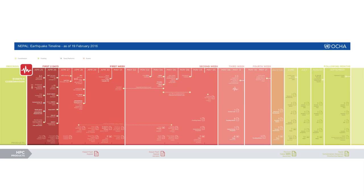Fast forward to Nepal in 2015. If we look at this guidance, it shows all the activities coming in the days, weeks, and months following the emergency. Reading from the top down, we have the coordination events occurring. Reading from the bottom up, these are all the OCHA products which come out over the first two days, the first week, second week, and months to come.